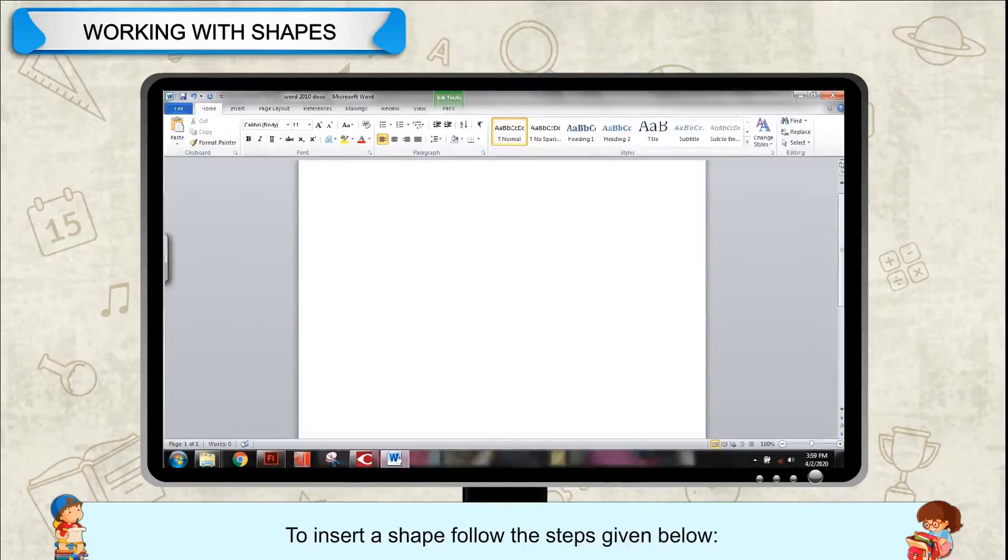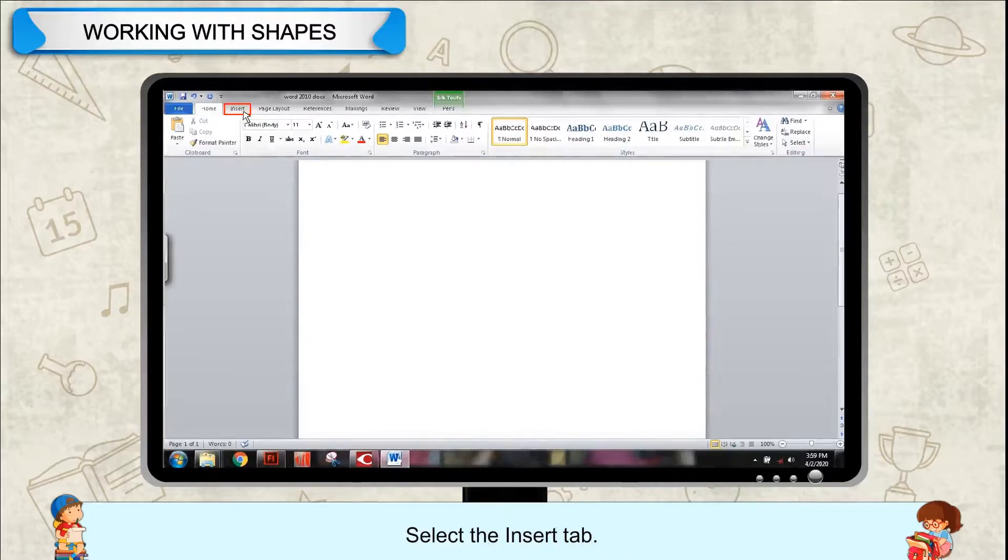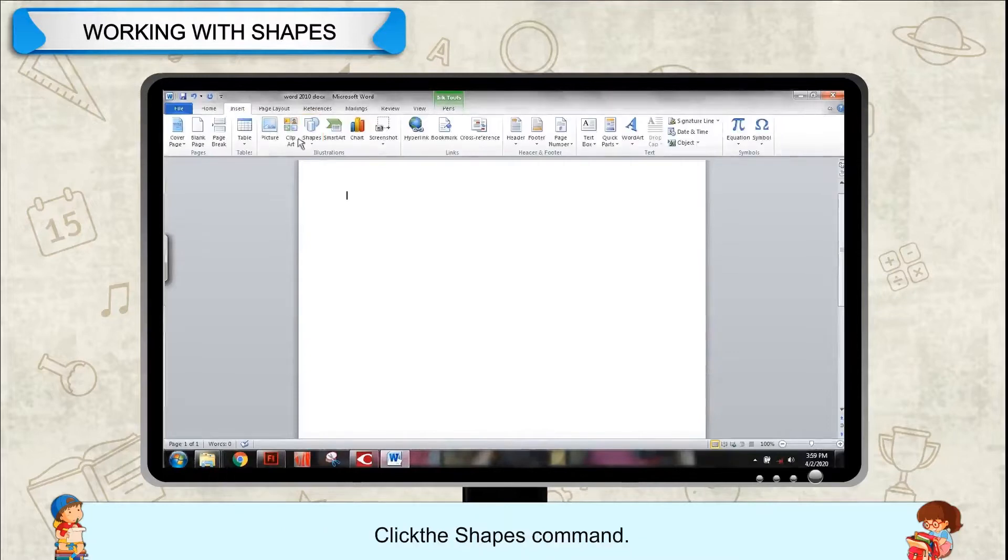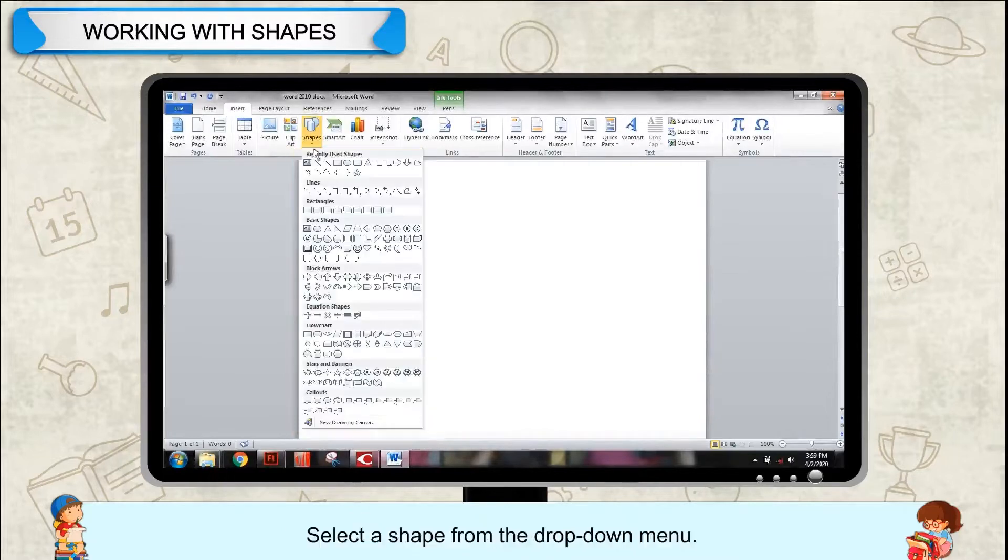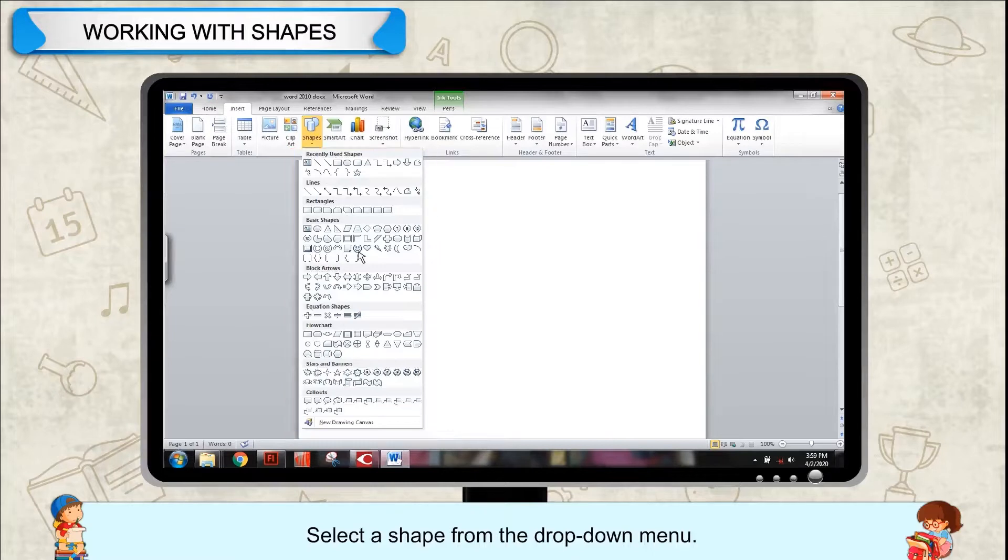To insert a shape, follow the steps given below. Select the Insert tab. Click the Shapes command. Select a shape from the drop-down menu.